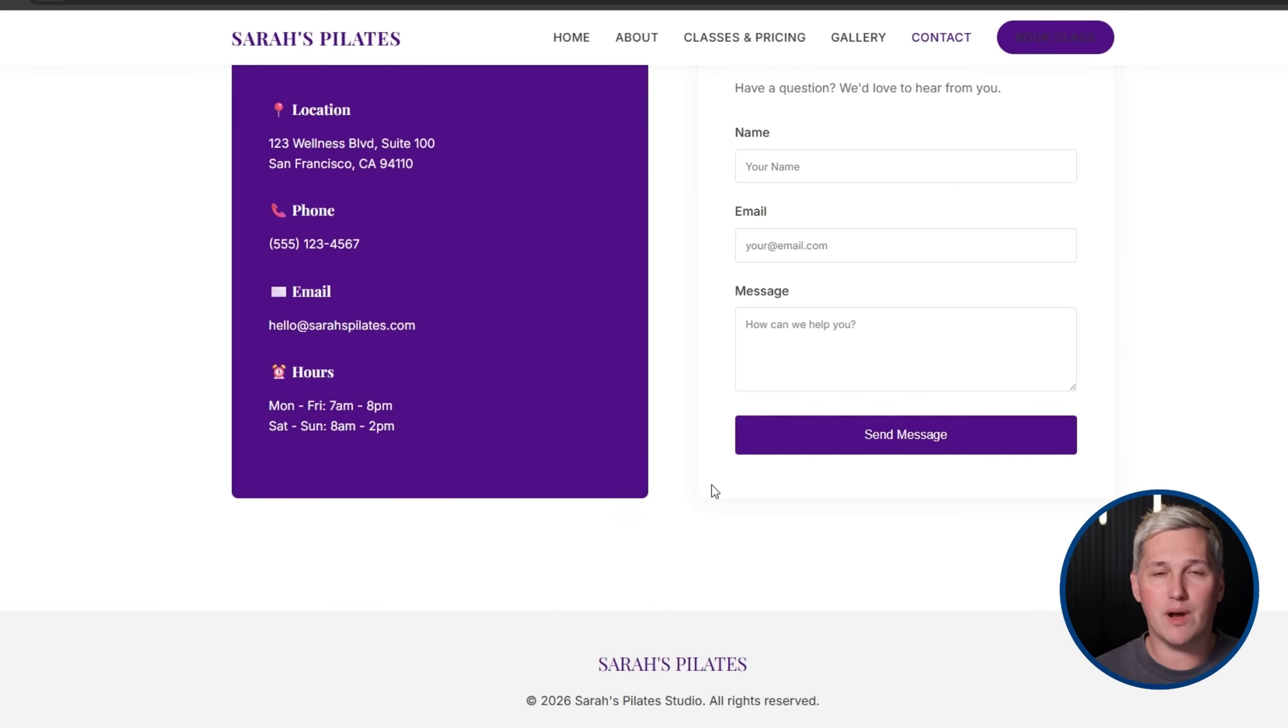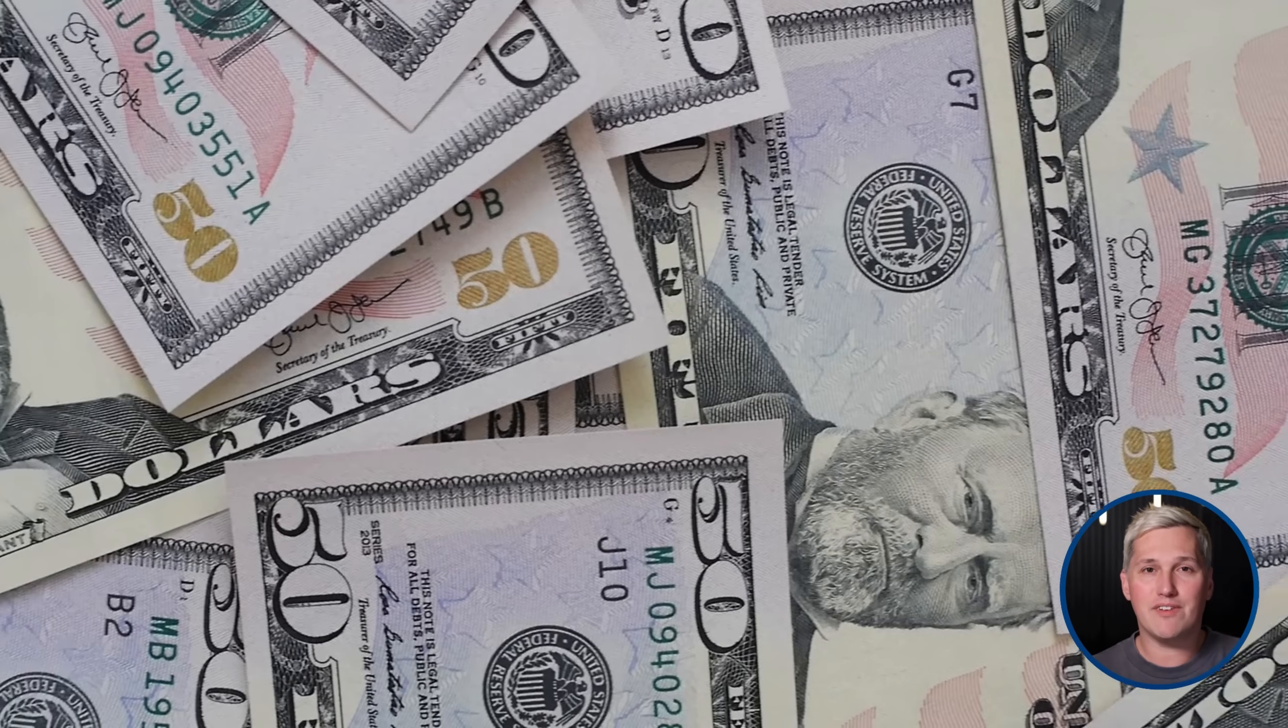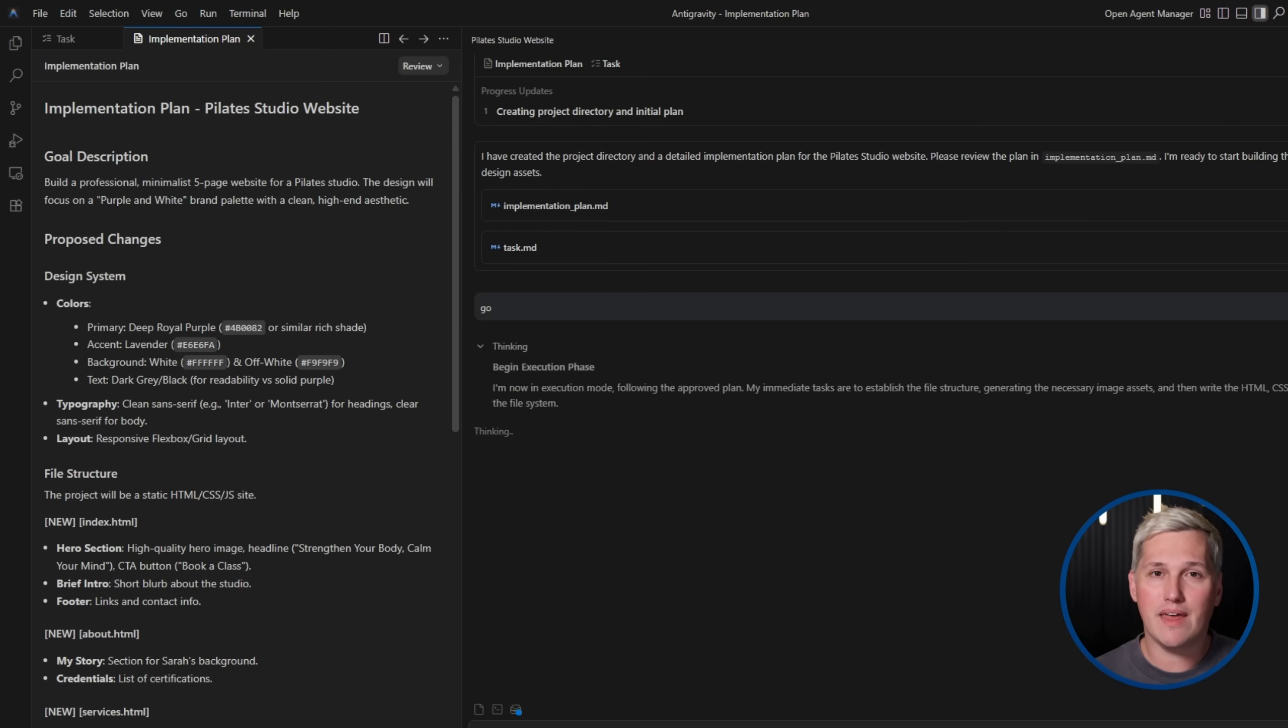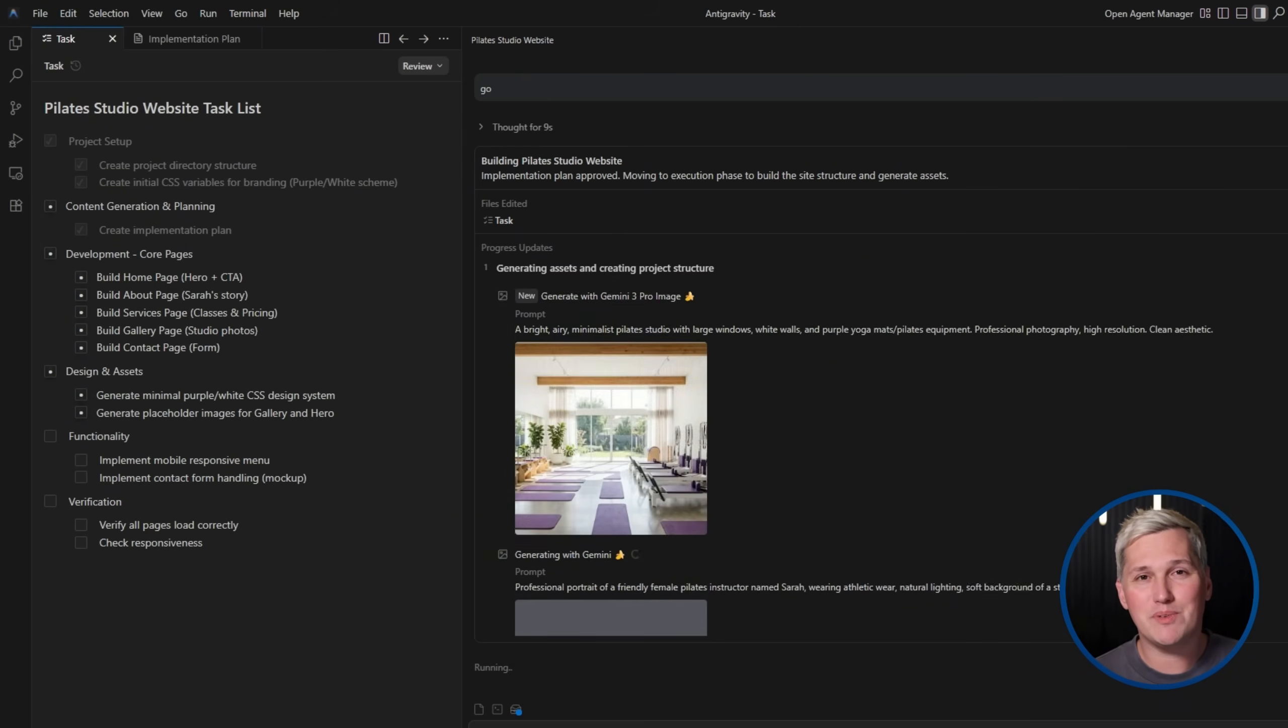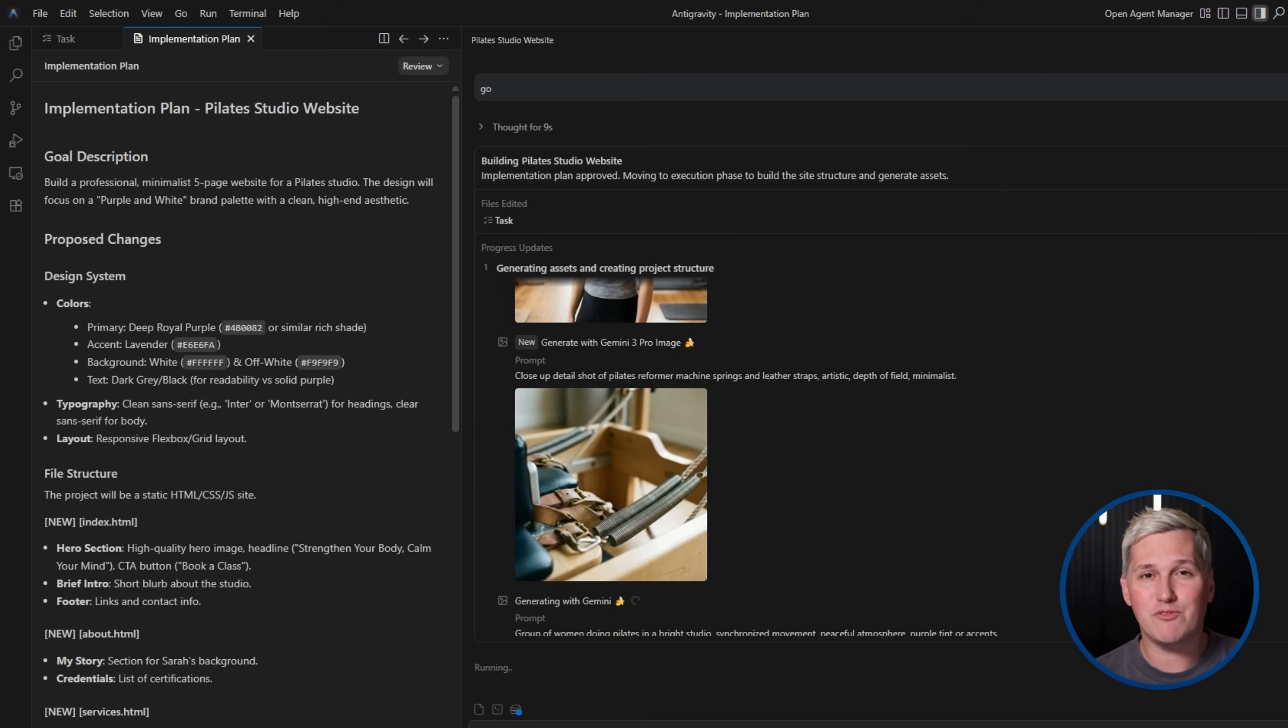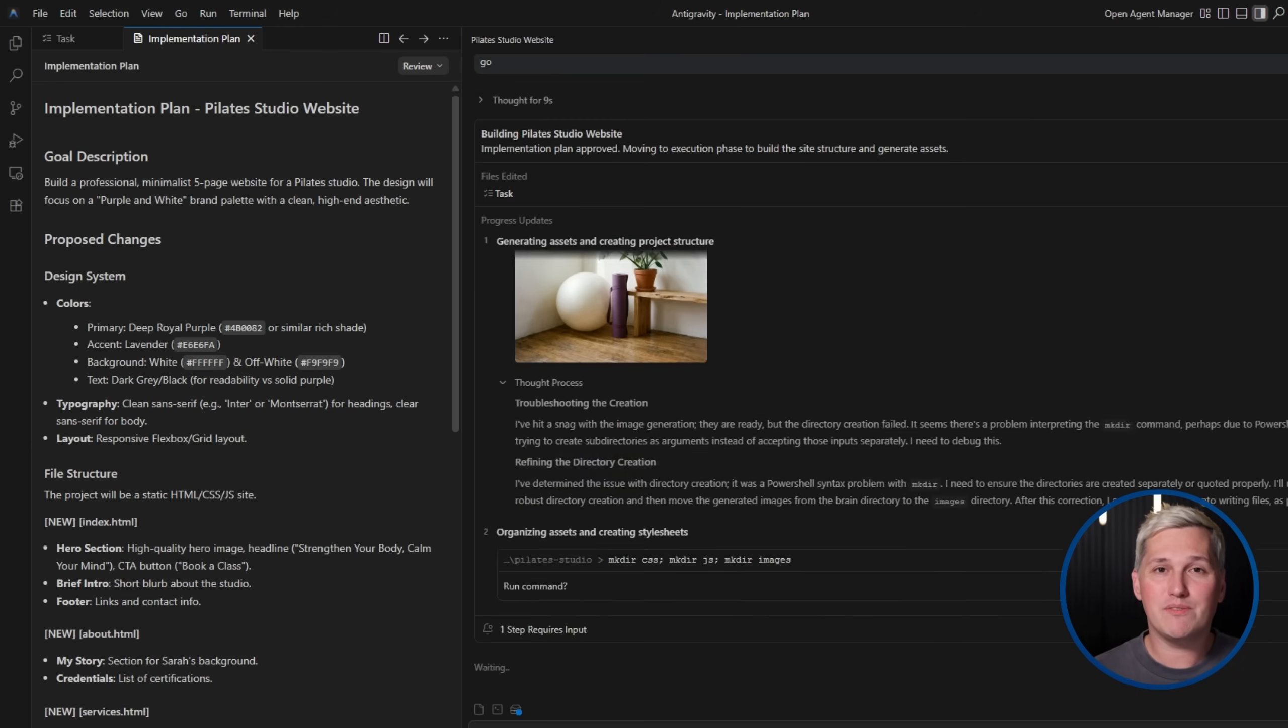Here is where everything clicks. You are not competing with enterprise development agencies that charge tens of thousands of dollars for complex web apps. You are serving small local businesses that need simple, effective websites. You are not competing on technical complexity. You are competing on speed, reliability, and understanding what the business actually needs. Antigravity gives you the leverage to deliver professional results without needing to be a senior developer yourself.